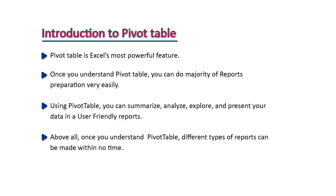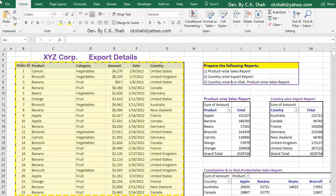Above all, once you understand Pivot Table, different MIS reports can be made within no time. Let us practically create Pivot Table.